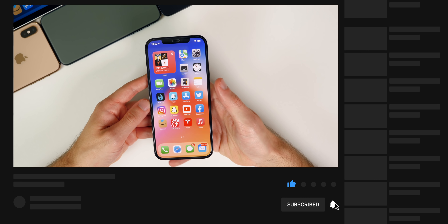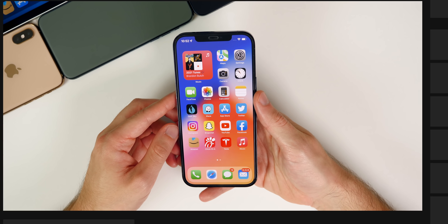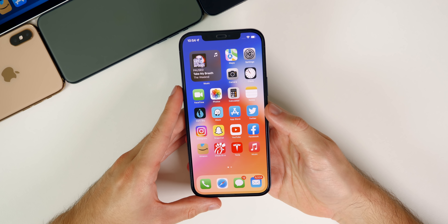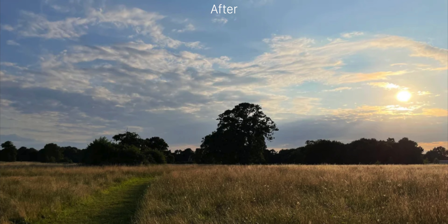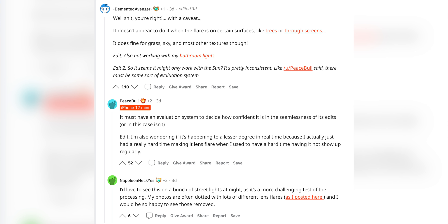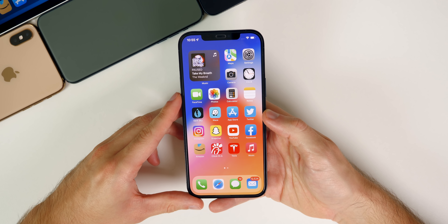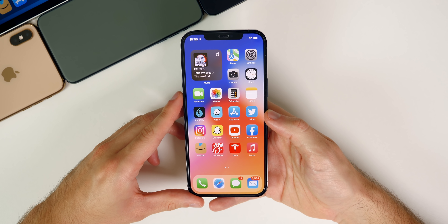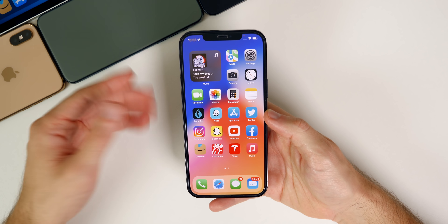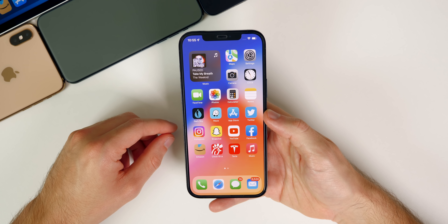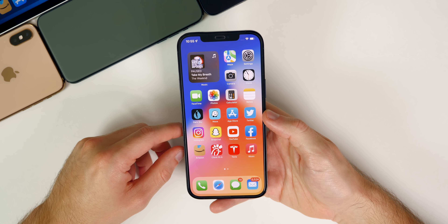Let's start off with some additional new features and changes found in iOS 15 beta four. The first feature is very interesting and was discovered by a Reddit user. It appears that in iOS 15, the camera app will now be able to auto-remove lens flares from the sun in post-processing. It's not clear yet if this is specific to certain chipsets, but Apple is implementing AI to remove lens flares, which is awesome because that's always been an issue when you take photos outdoors.